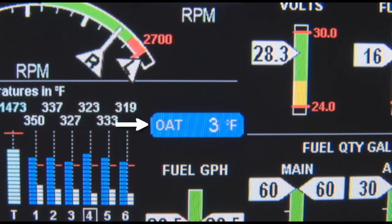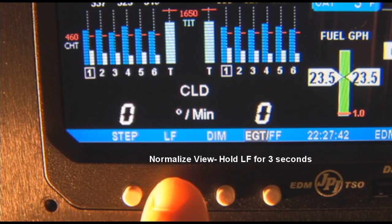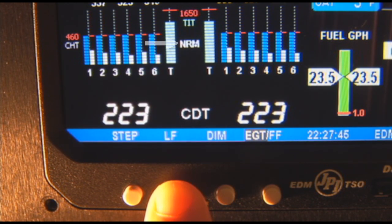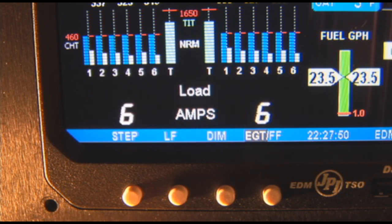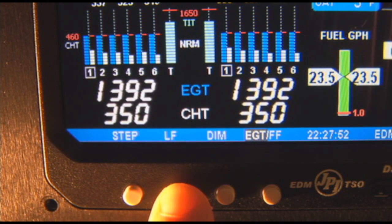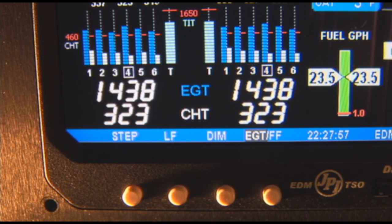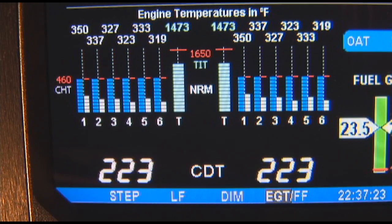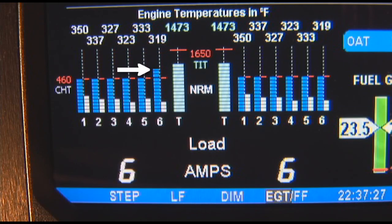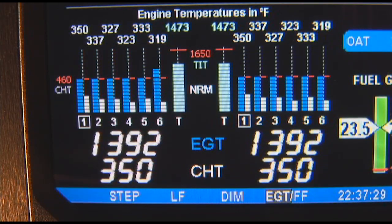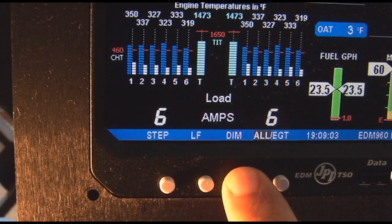OAT is shown separately above the fuel flow. To select normalize or standard views, hold the LF button for 3 seconds until the NRM icon appears or disappears respectively. When you activate normalize, the analog EGT display is normalized to half scale. When using the normalize view during engine run-up, a fouled spark plug will appear as a higher EGT column. Even though dimming is automatic, the dim button will adjust the display brightness.